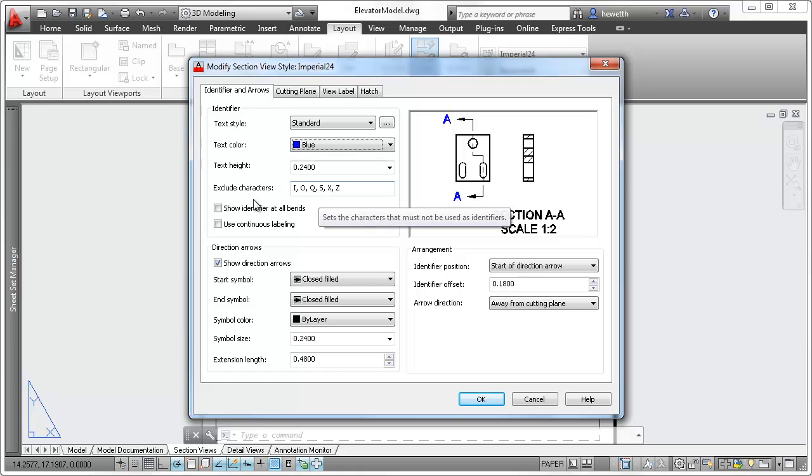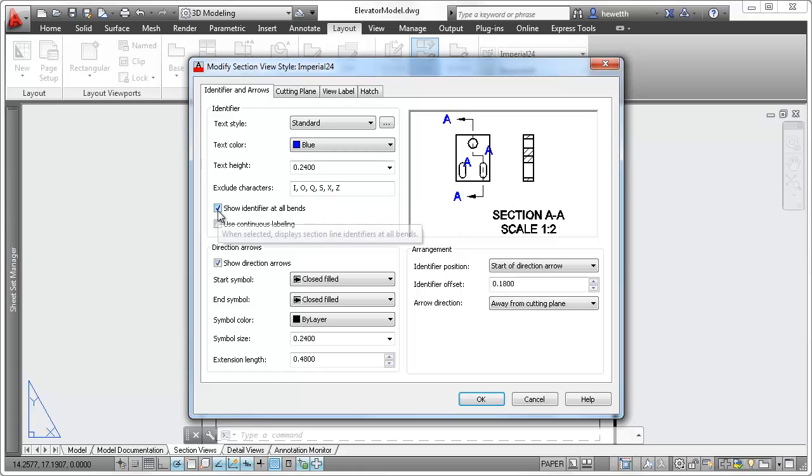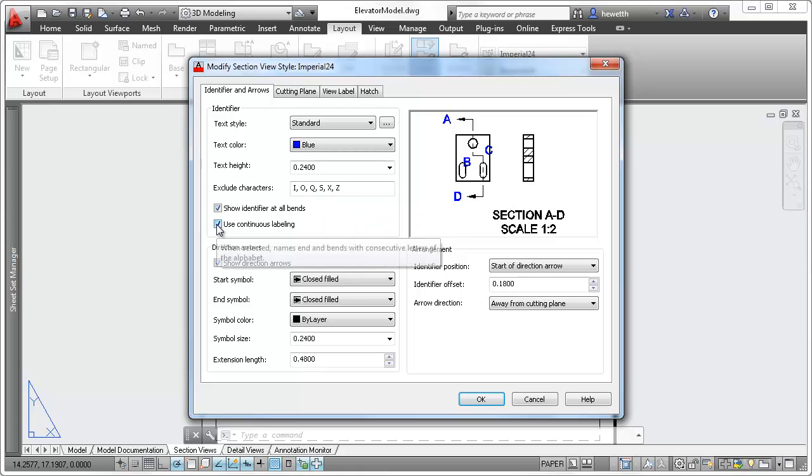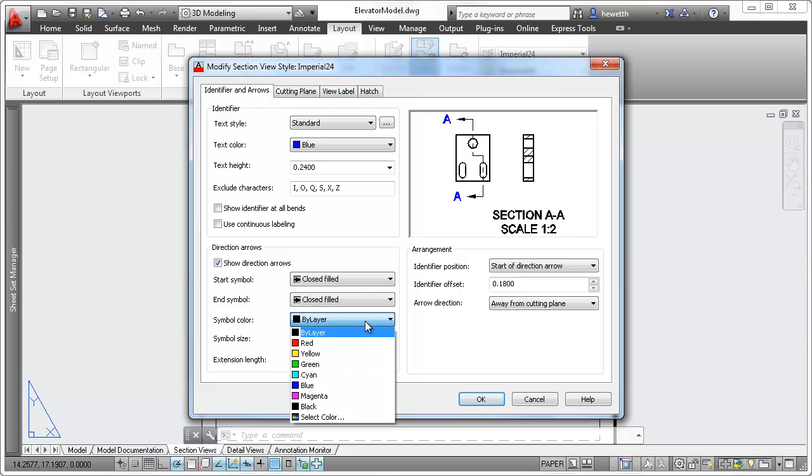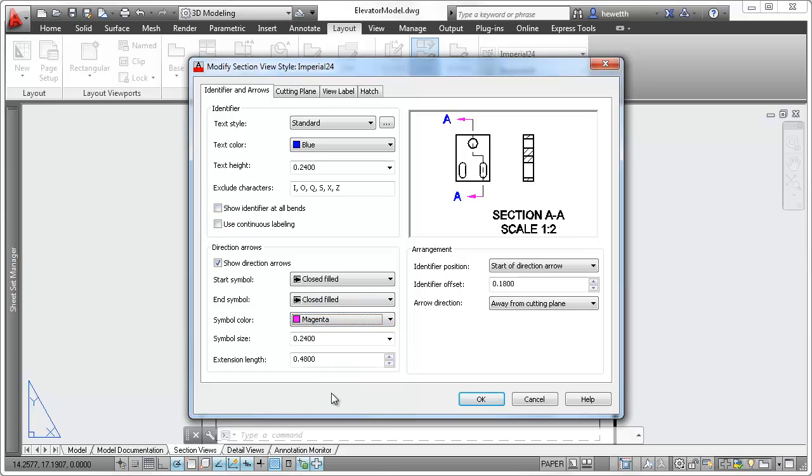Customize the appearance of the section identifier and arrows, including the ability to exclude specific characters, and specify the arrangement between identifiers and arrows.